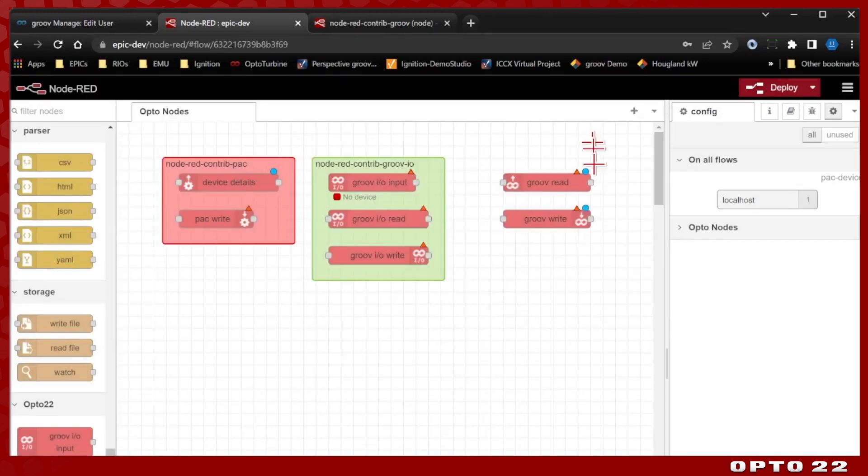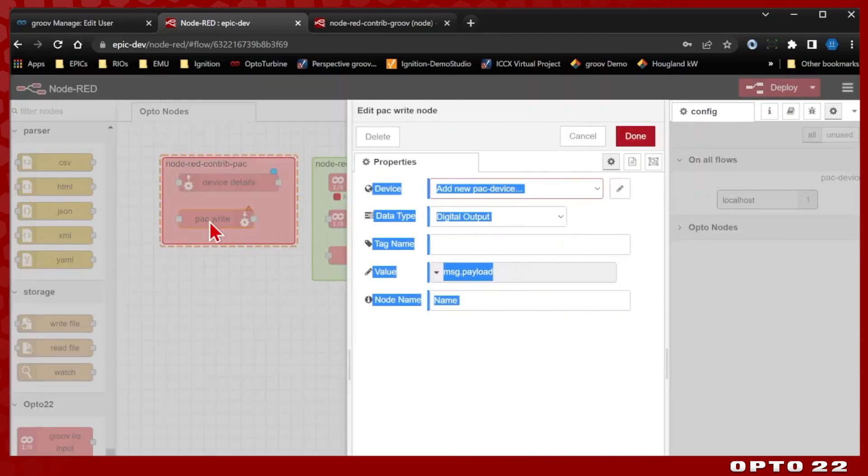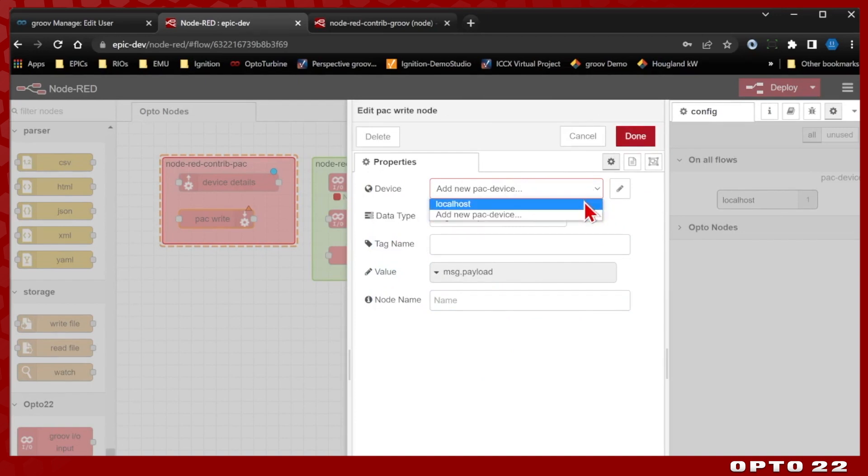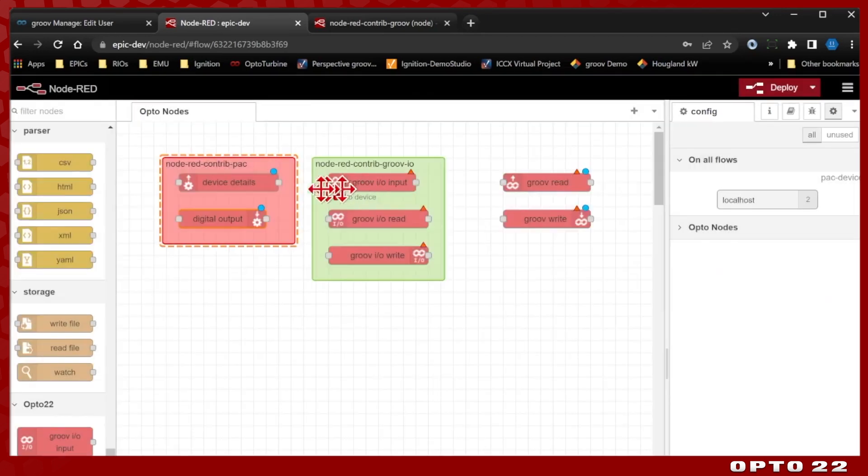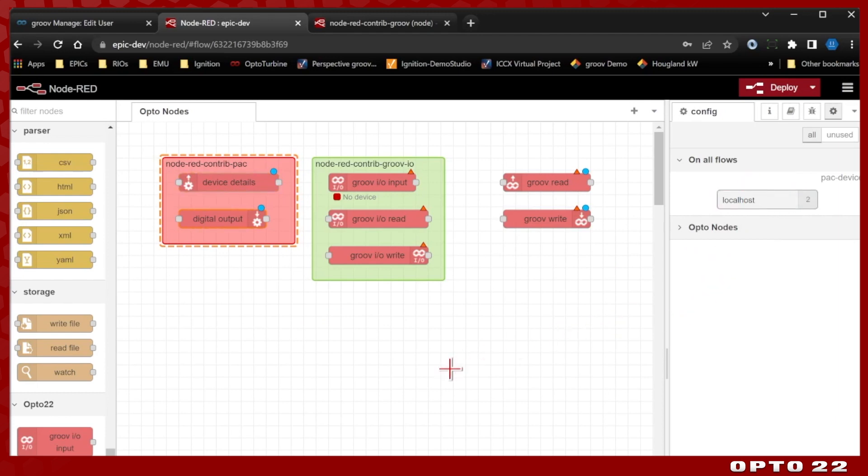The other great thing about having this as a configuration node is I can now come to this pack write node or any other pack node. And if I just select the drop down here, the localhost is saved for this node as well, and it affects absolutely every pack node that I have. And I'm able to easily manage all the configuration through this configuration node. So that's how you set up the pack nodes, just really basic.